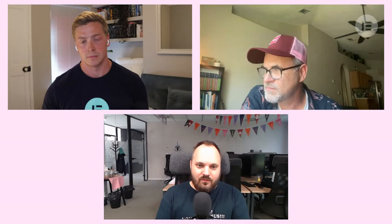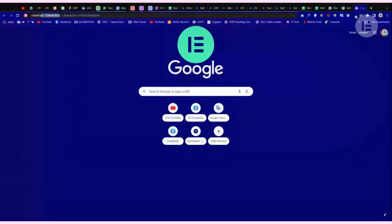A quick follow-up from Fabio: is CSS Grid safe to use on production websites? It's not as established as Flexbox yet. Whenever in doubt, check our roadmap at elementor.com/roadmap — you can see what's in progress, what we're planning, and what's recently released.